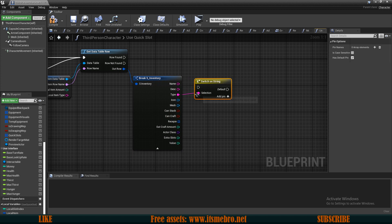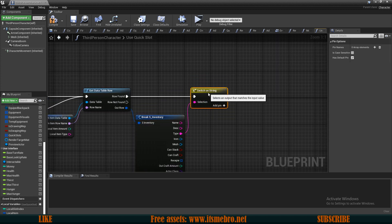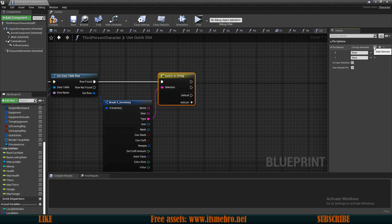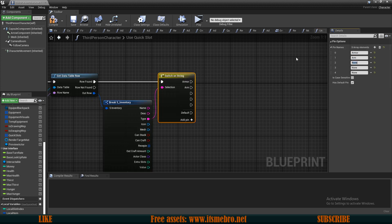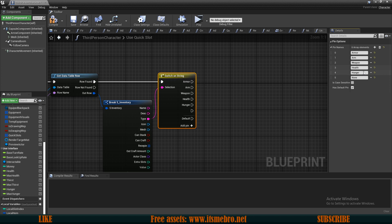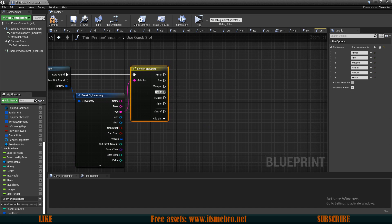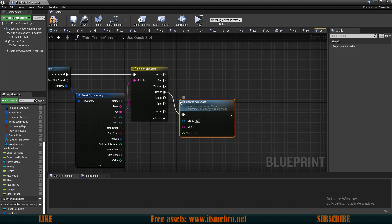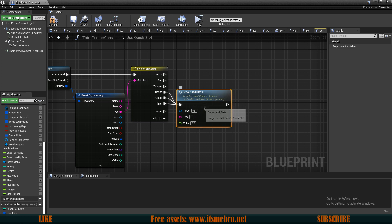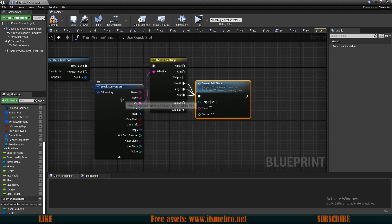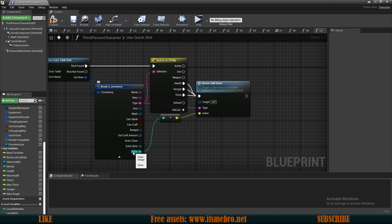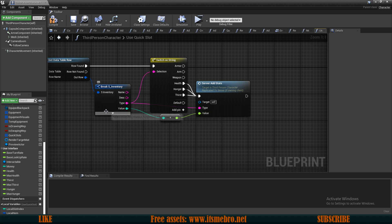Let's do a switch on string and connect the execution. I have quite a few types: armor, arm, weapon, health, hunger, and thirst. Let's begin with health, thirst, and hunger — from those we want to run our server 'add stats'. Make sure to use the server version if you have a multiplayer game; otherwise you can run 'add stats' directly. For the type, use the type from our S inventory structure, and for the value use the value field. It gets converted from integer to float and should work just fine.